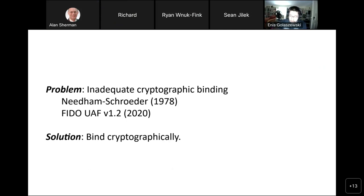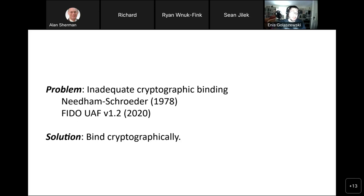I want to begin with the following assertion: we're dealing with a significant problem in protocol design and security. That problem, which has been ongoing essentially as long as network protocols have existed, is inadequate cryptographic binding — protocols not binding their values using cryptography adequately. We see this in 1978 with Needham-Schroeder, and more recently with FIDO UAF version 1.2, which we've been analyzing, as recent as 2020.